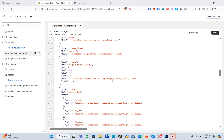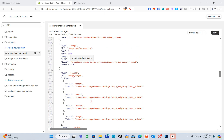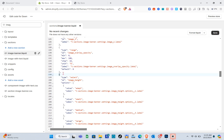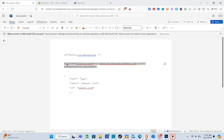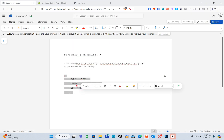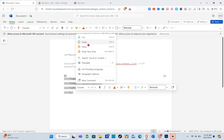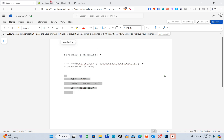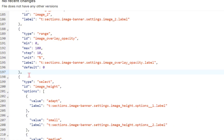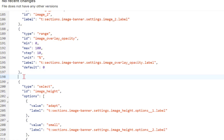Next, look for the schema settings section around line 197, and copy that code. Go back to the file, press Enter, and paste the code there.